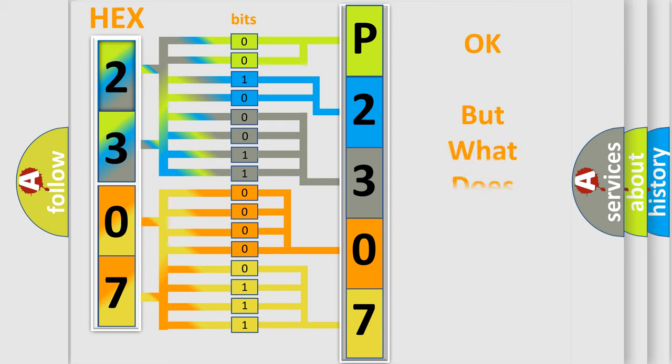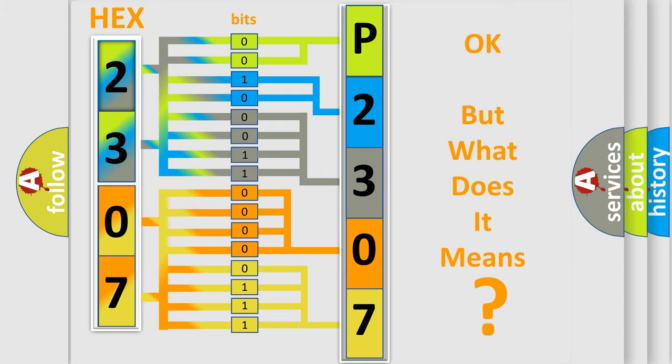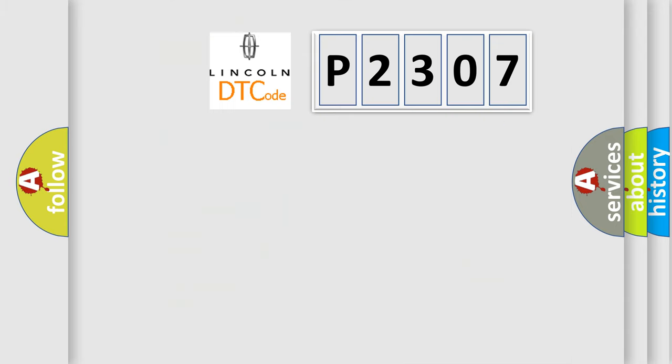The number itself does not make sense to us if we cannot assign information about what it actually expresses. So, what does the diagnostic trouble code P2307 interpret specifically?